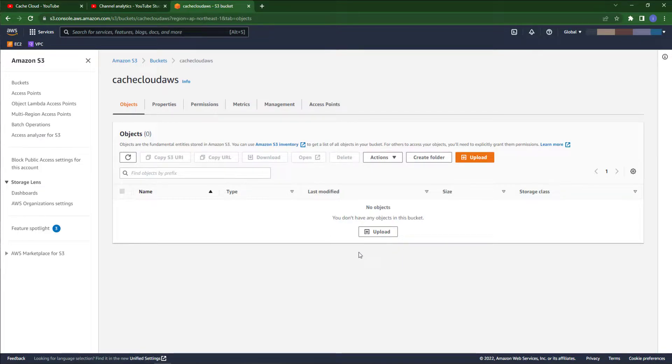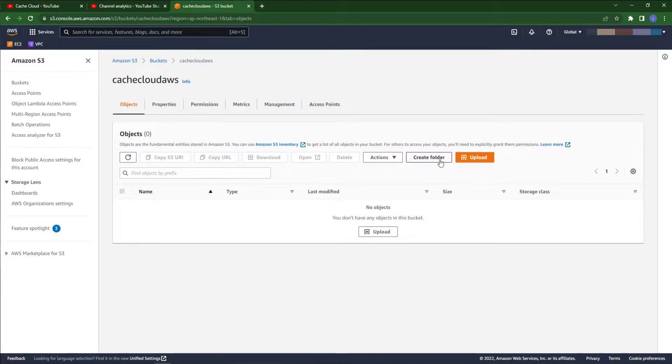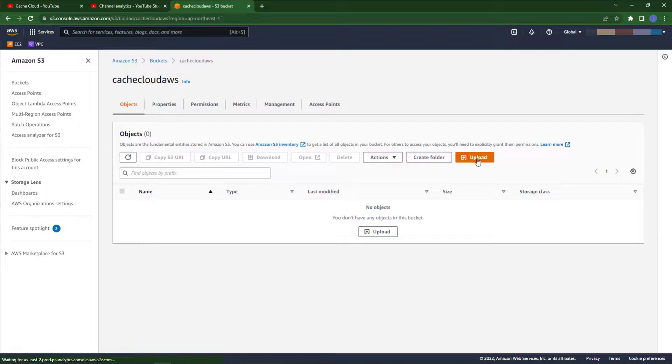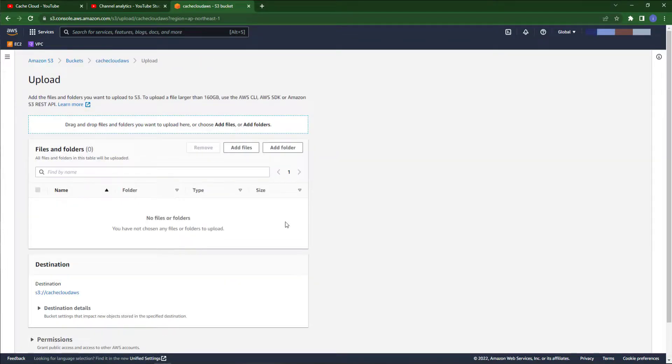Here you can see this is the dashboard of S3 bucket. Here you can create folders or upload your data or files like images, videos, or other stuff.